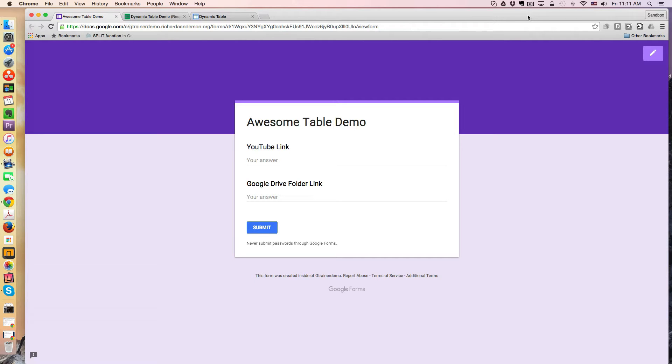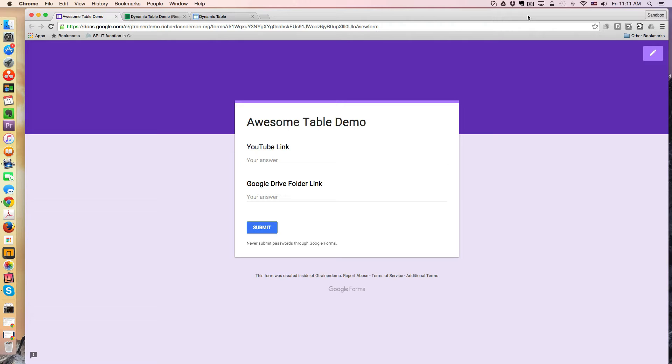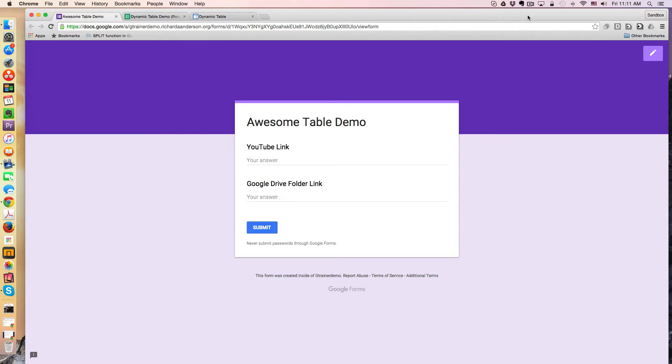In this instance, I have a Google form that asks for two different links. The condition is going to be that the Google Drive folder link is essentially a draft of the final document, and then the YouTube link is the published version. So what I'd like to do is be able to toggle back and forth between what's displayed on my awesome table based on the status of the project.